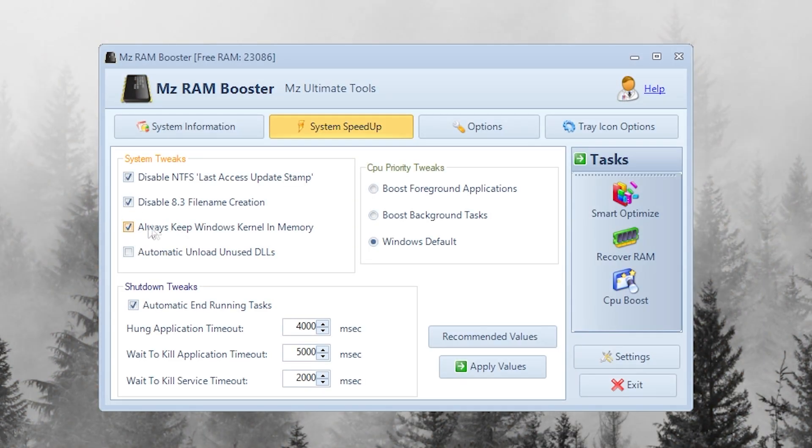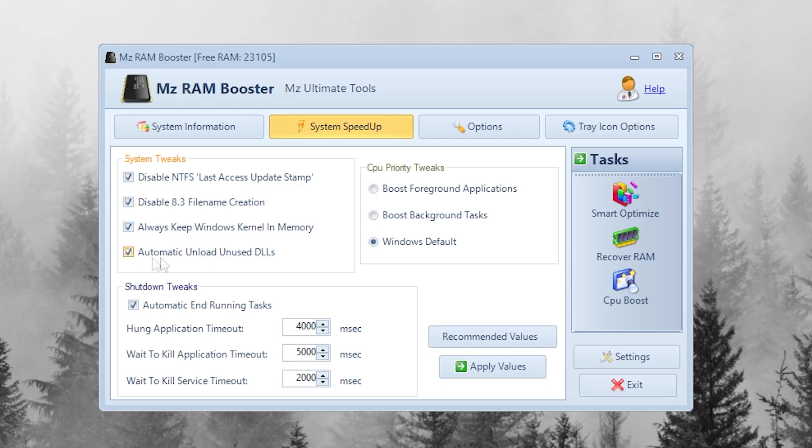Enable Always Keep Windows Kernel in Memory. Keeps the system core in RAM for faster response. Enable Automatic Unload Unused DLLs. Frees Unused Memory Automatically.